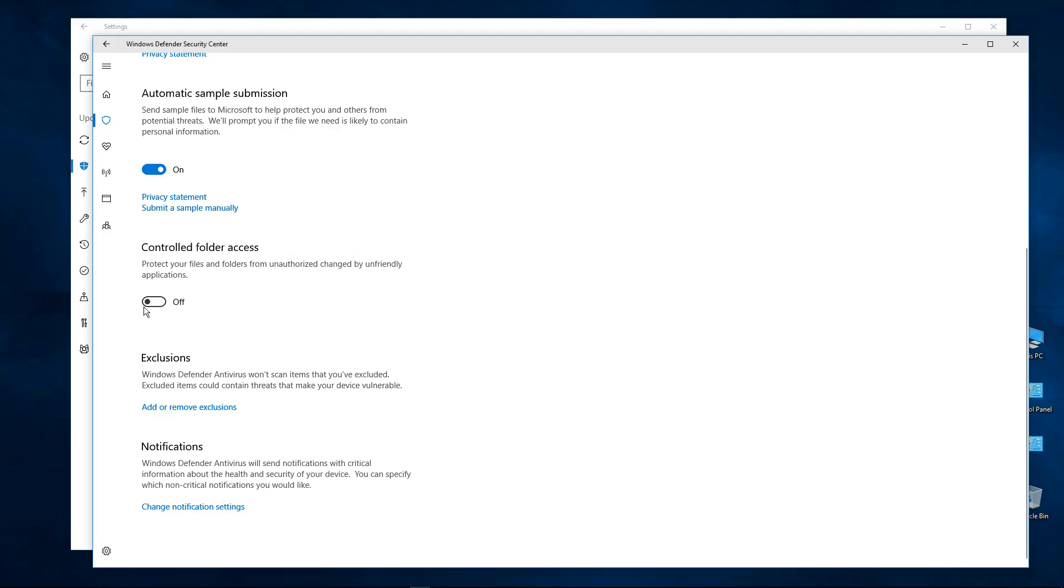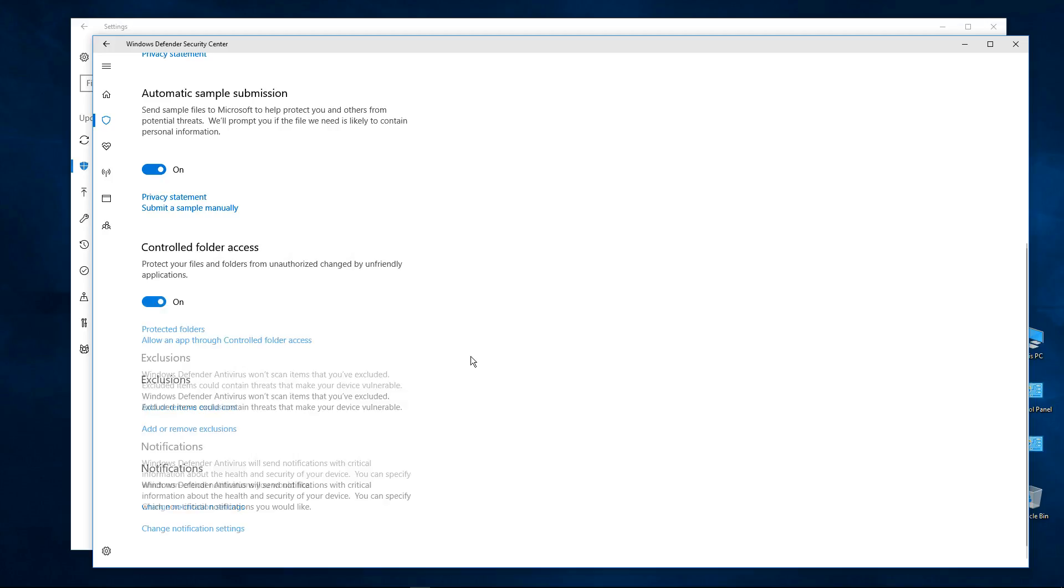So we're going to turn this on and again we have to click on yes, do you want to allow this to happen. Okay, and so now it's set up.